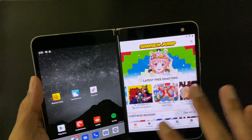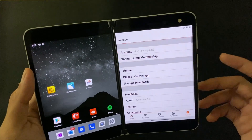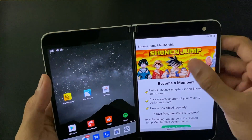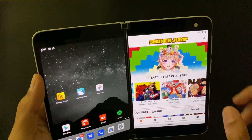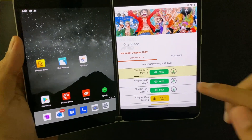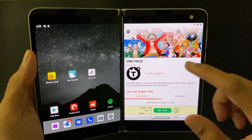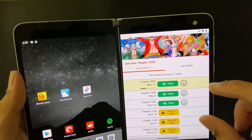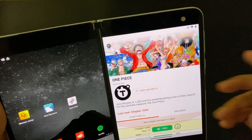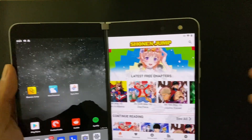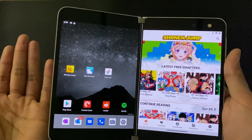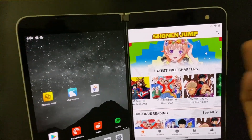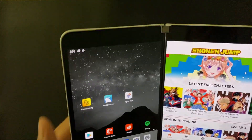Shonen Jump is a free app but to access all content you need to subscribe, which I think is around two dollars a month. Even without a subscription you can access the latest three chapters of any manga series for free. For example, you can read the latest three chapters of One Piece for free, which is a great deal.